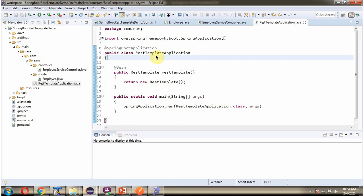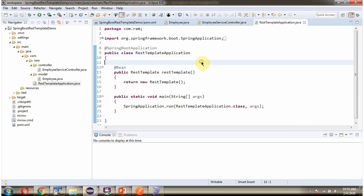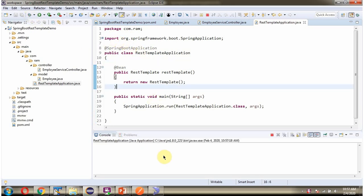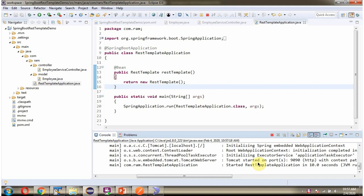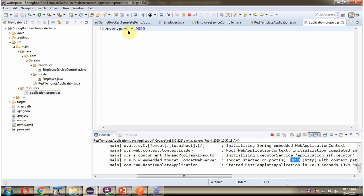Here I have defined the class RestTemplateApplication, which is the Spring Boot Application. I have defined the bean of RestTemplate here. While starting the application, the RestTemplate object will be created and injected. I am starting this Spring Boot Application, and it starts on port 9090 because we have configured the port as 9090.